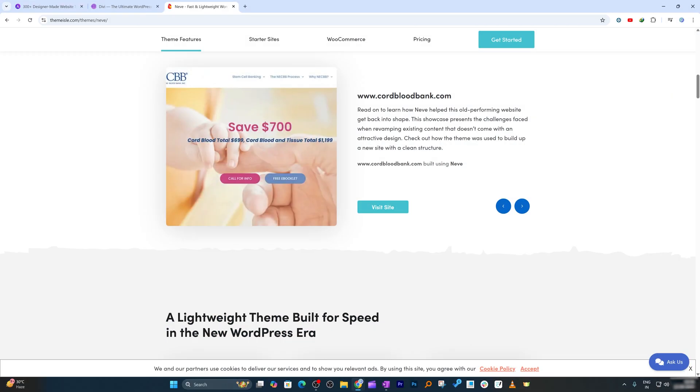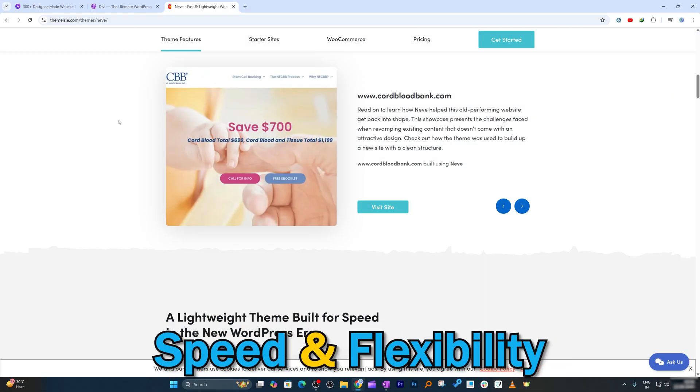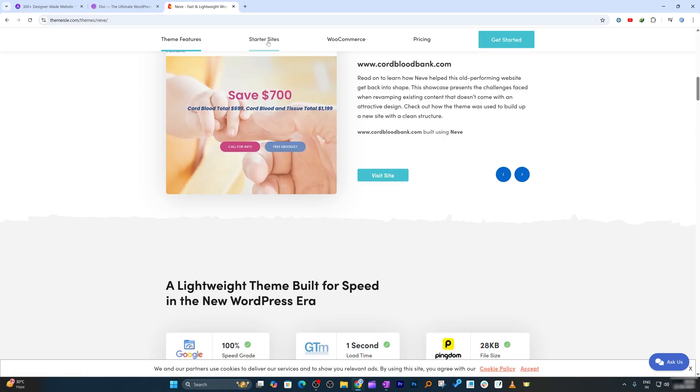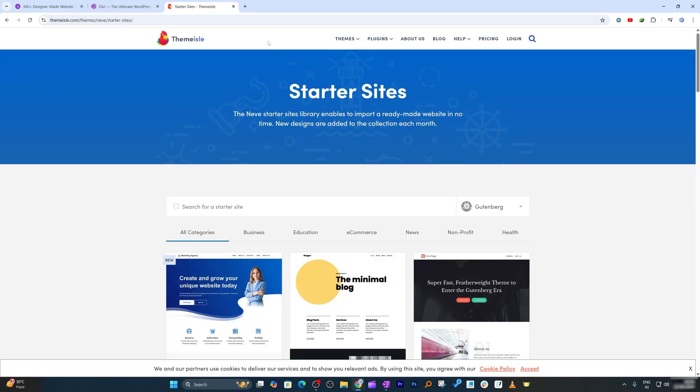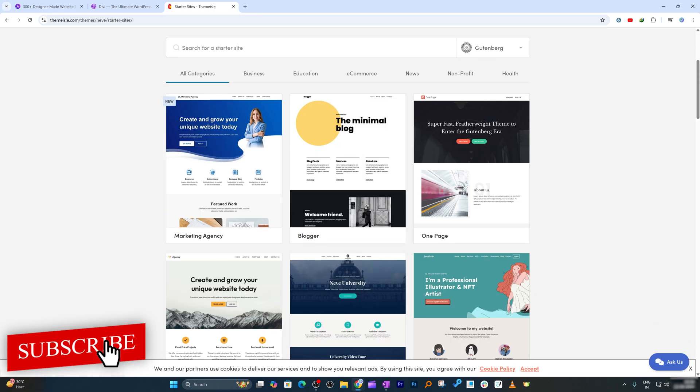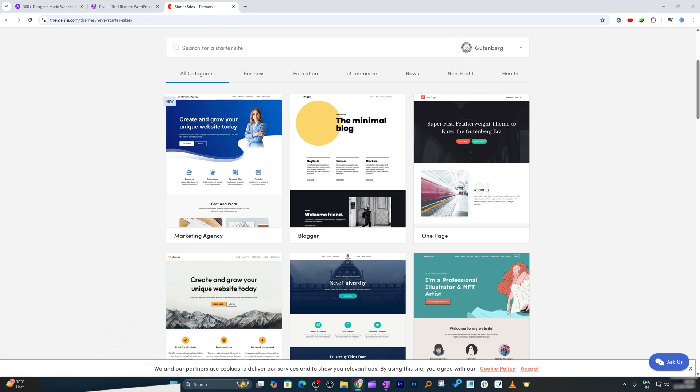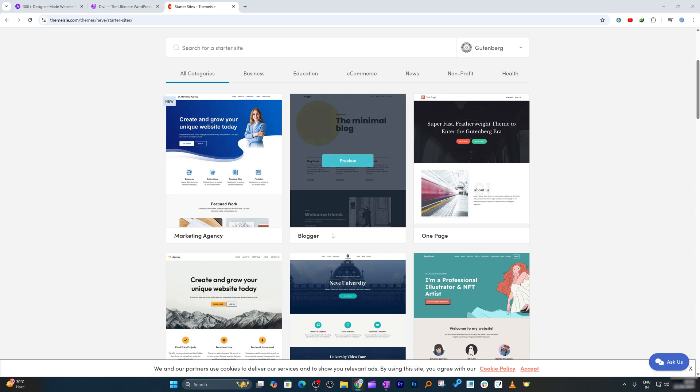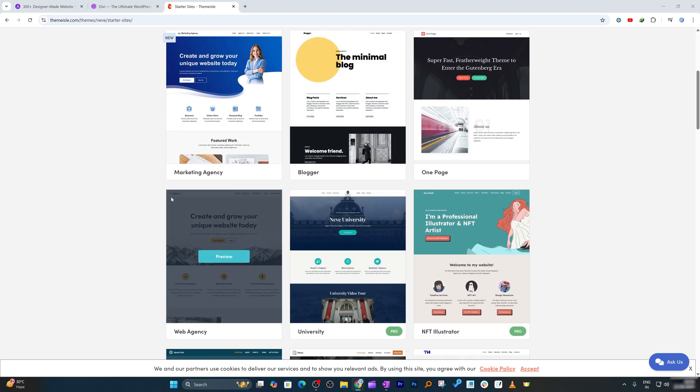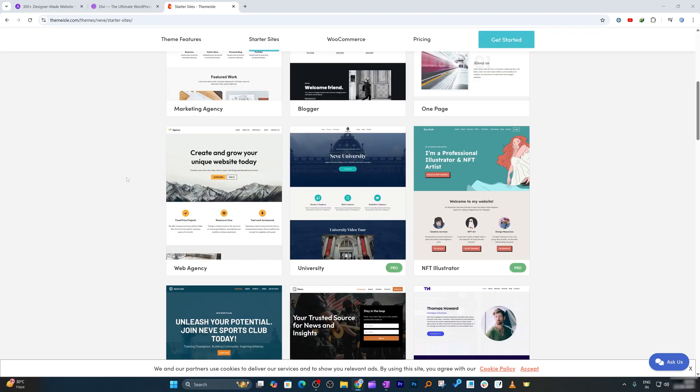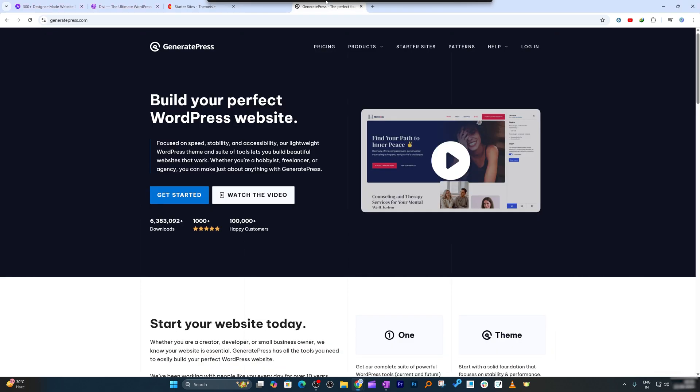Now let's talk about Neave. Neave theme is great for those who are looking for speed and flexibility. It also comes with several starter sites just like Astra. It is fully WooCommerce compatible and great for setting up online stores quickly. Its minimalistic design and Gutenberg support also make it ideal for portfolios and blogs.